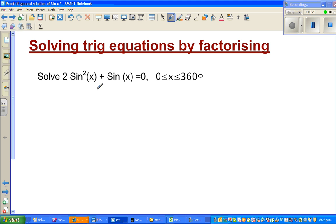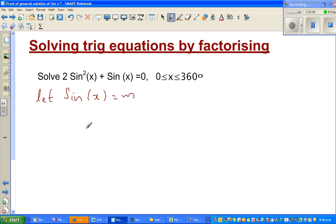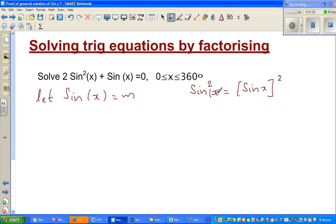The first thing to do is a substitution. I'm going to let sine x equal to m, and change this into an algebraic expression. Sine squared x is the same as sine x the whole squared. So this changes to 2m squared plus m is equal to 0.